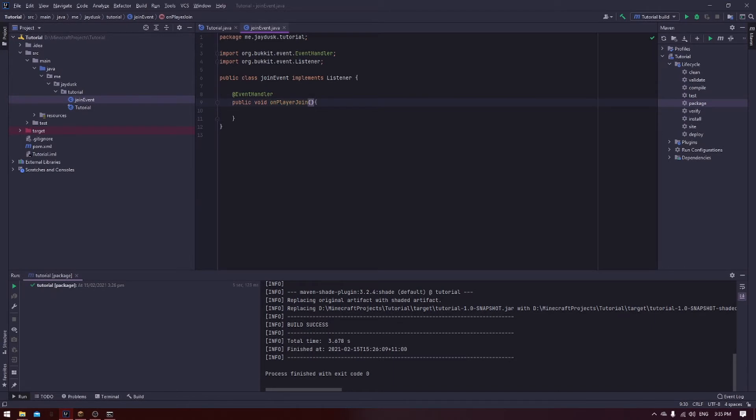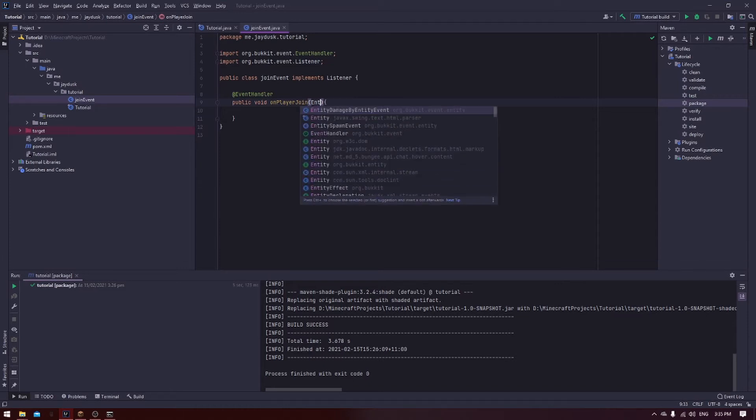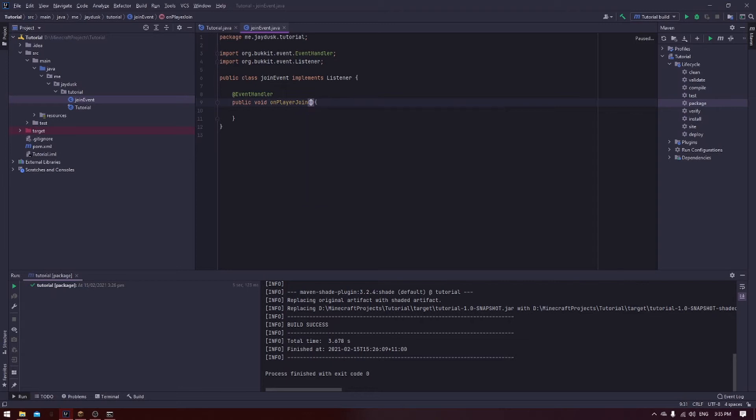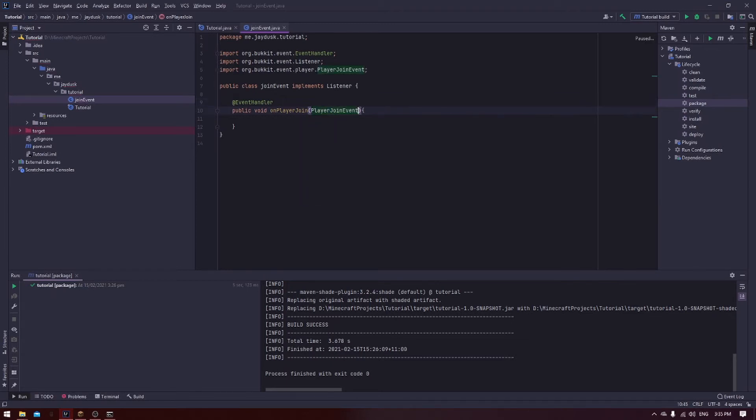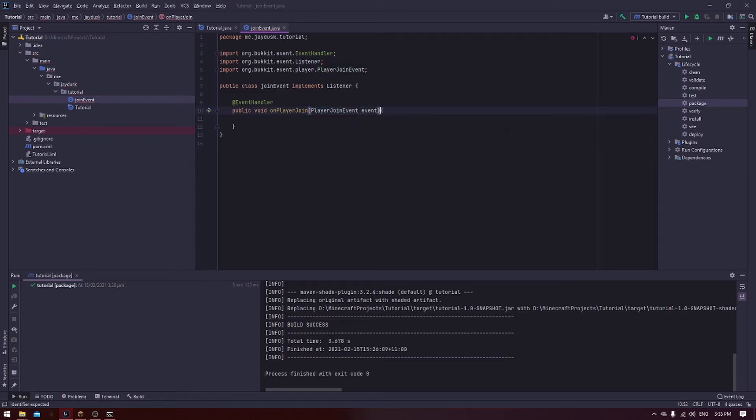That's the function side of it, but it isn't actually passing an event to the event handler. To do that, we need to put the event that we want in. So you could do entity damage by entity event, or the one that we're going to be using is the player join event. And then event. That's saying that the player join event is the event that we want, and event is the variable name for it.